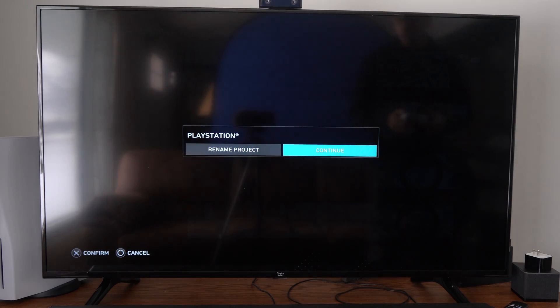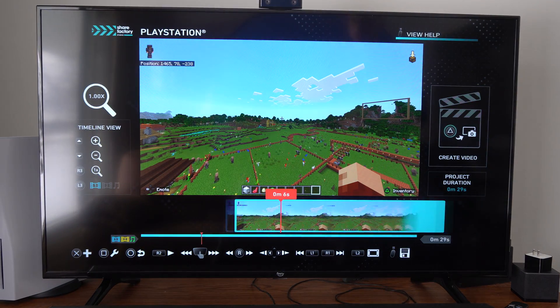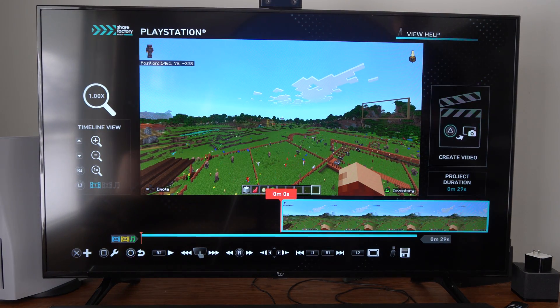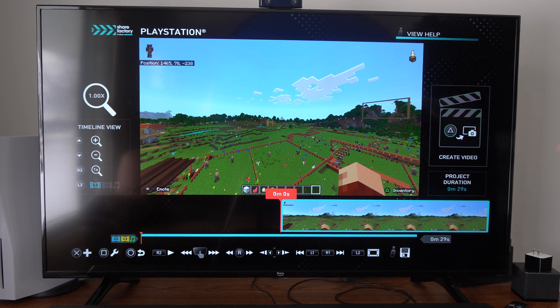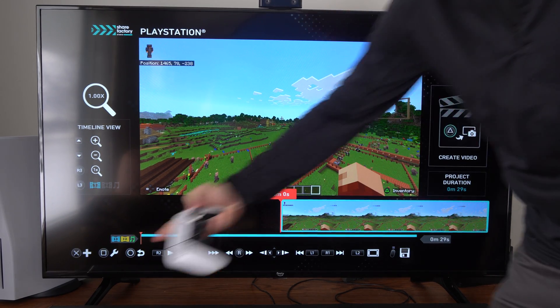Go to Continue now. Now it's on my timeline — you can see it right here. Now to add music, press X and go to the plus icon.